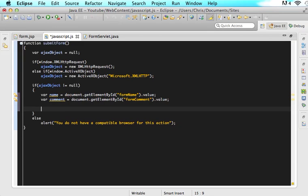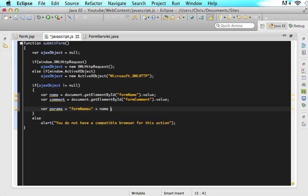Now we want to send that information to the server. The problem is we can't just say here's the name and here's the comment — the information needs to be formatted in a way that the server can read. So say: var params = and the parameters are what we are going to format our name and comment as. I'm going to type: form_name= plus name plus &form_comment= plus comment. The first attribute, form_name, should not have anything before it. The second and any other attributes need to have an ampersand before them.